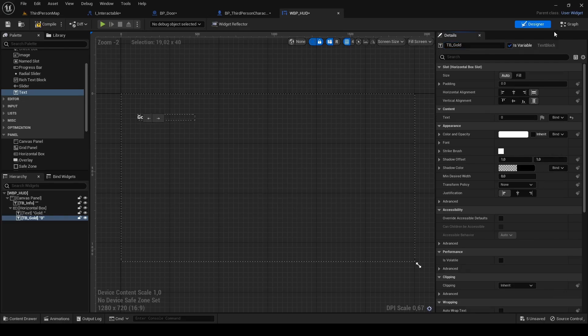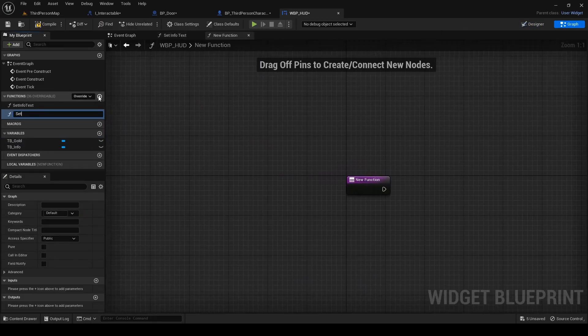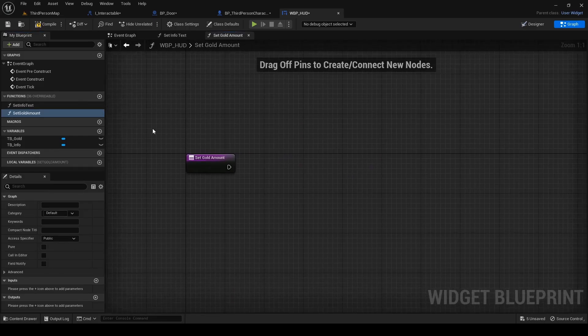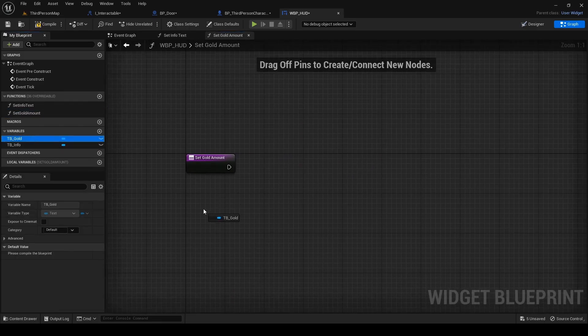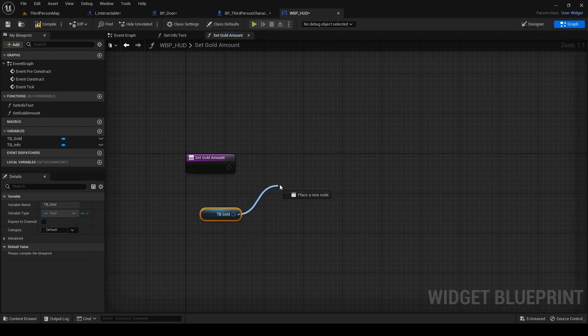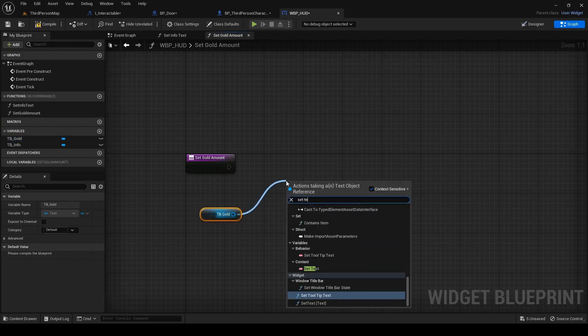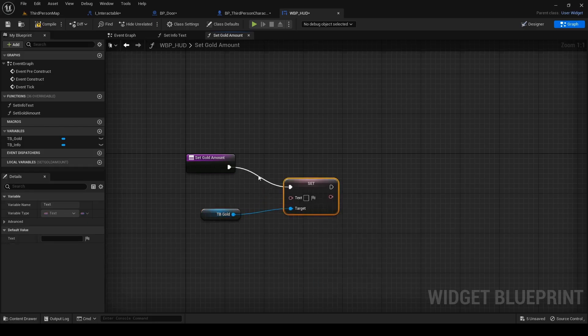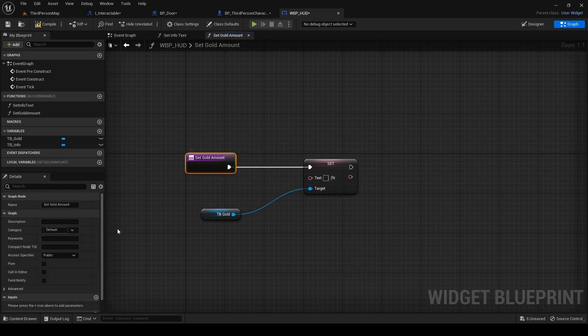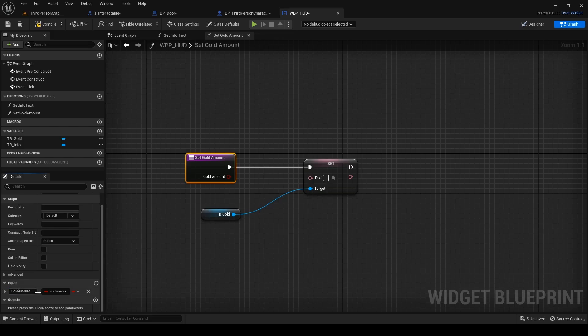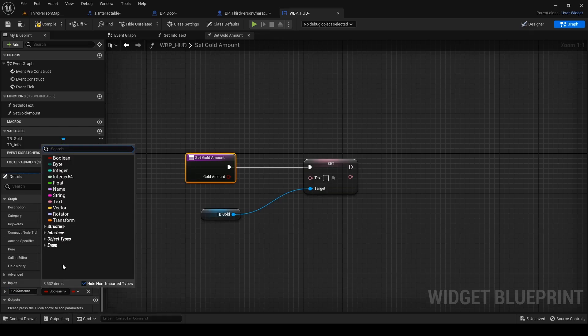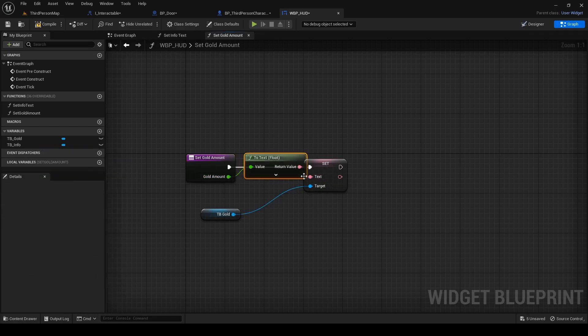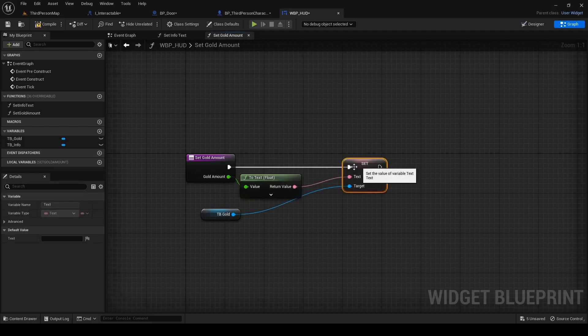Move to the graph. Create new function and name it set gold amount. Drag in reference to our tb gold. Out of it search for set text and select the highlighted option under content. Add input. Rename it to gold amount and change it to float. Connect its pin to text which will do automatic datatype conversion.